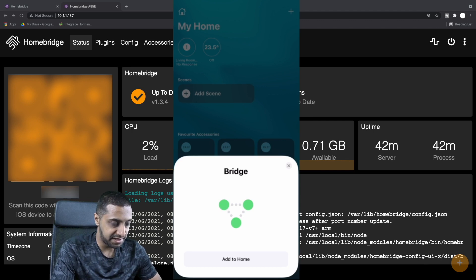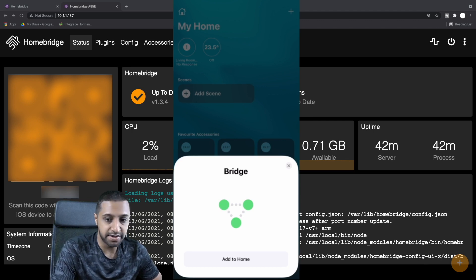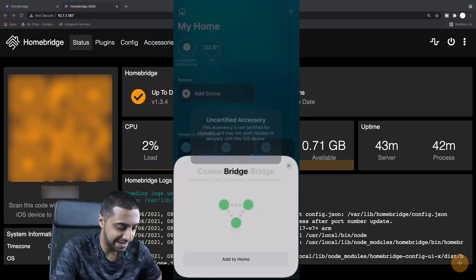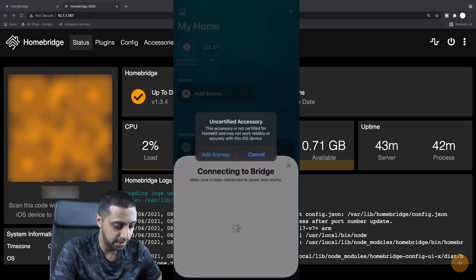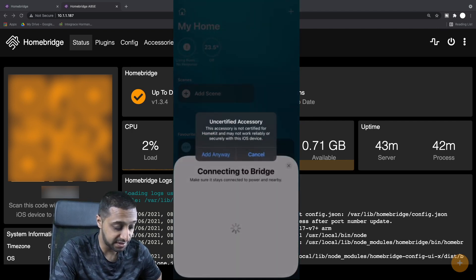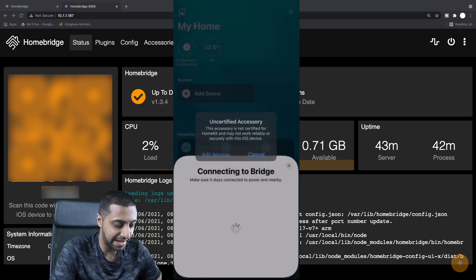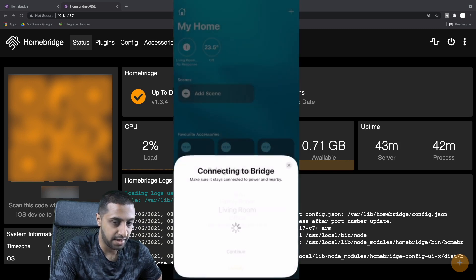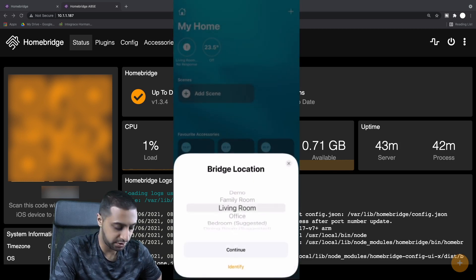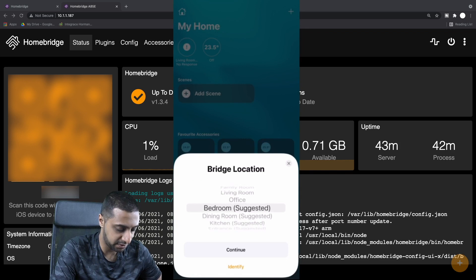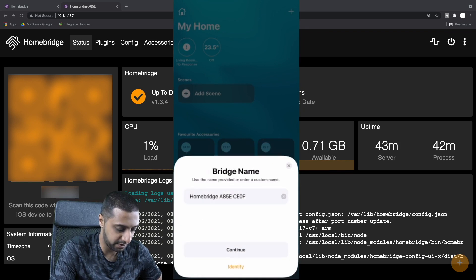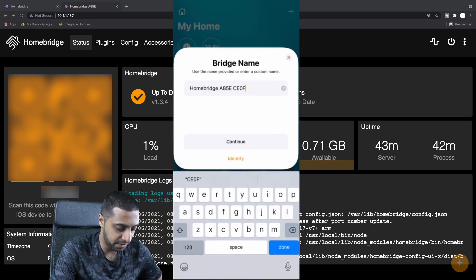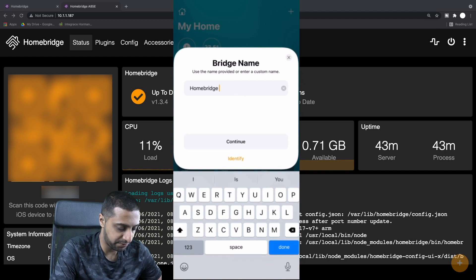There we go, you can see the bridge has appeared. We click Add to Home. It says it's an uncertified accessory but we're going to add it anyway. It's just going to go off and connect to the bridge. It's going to ask you where it is, so I'm just going to put it in the office for now. We'll just call it HomeBridge.